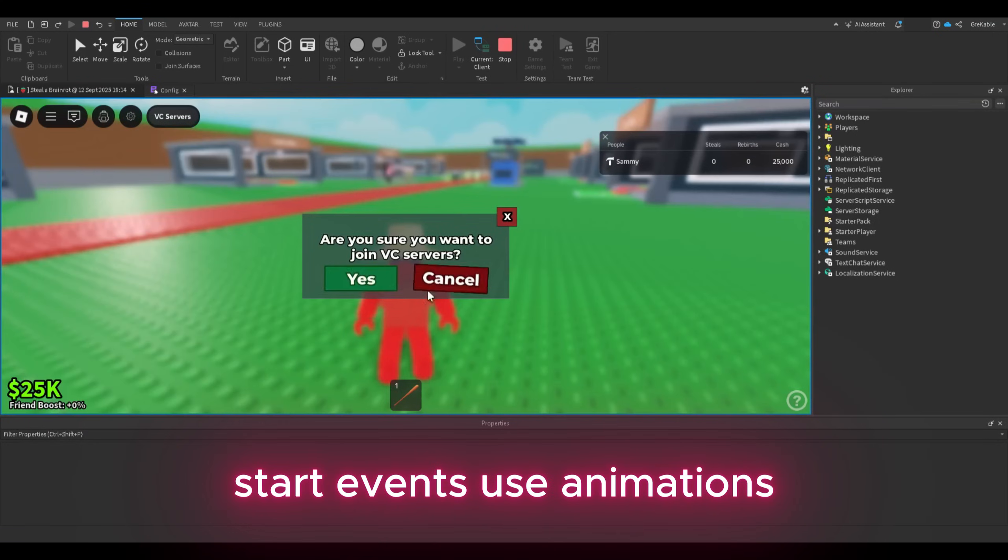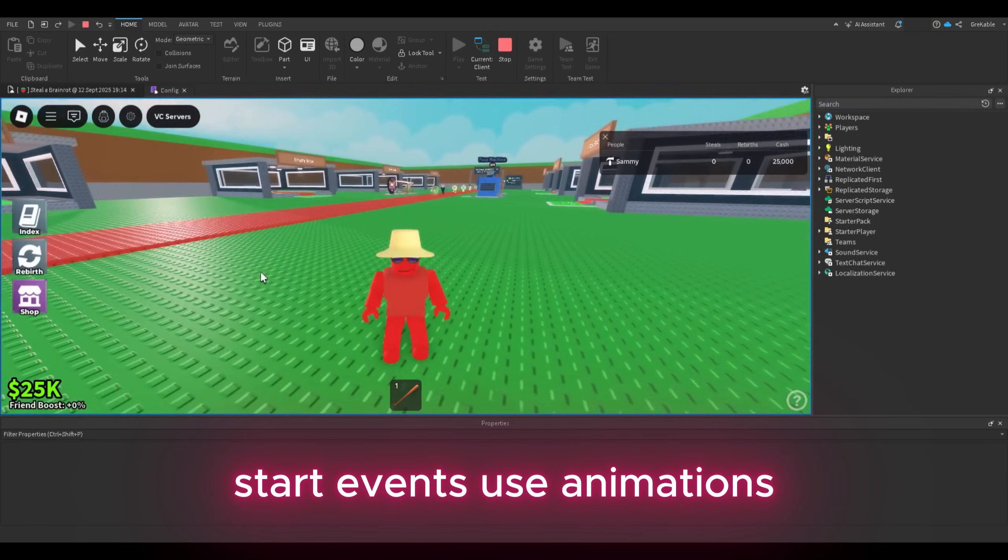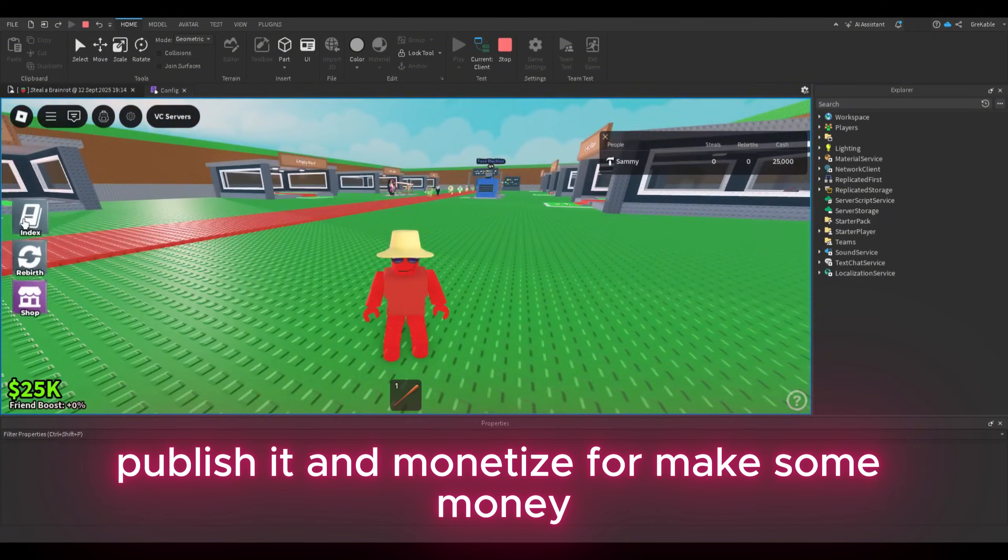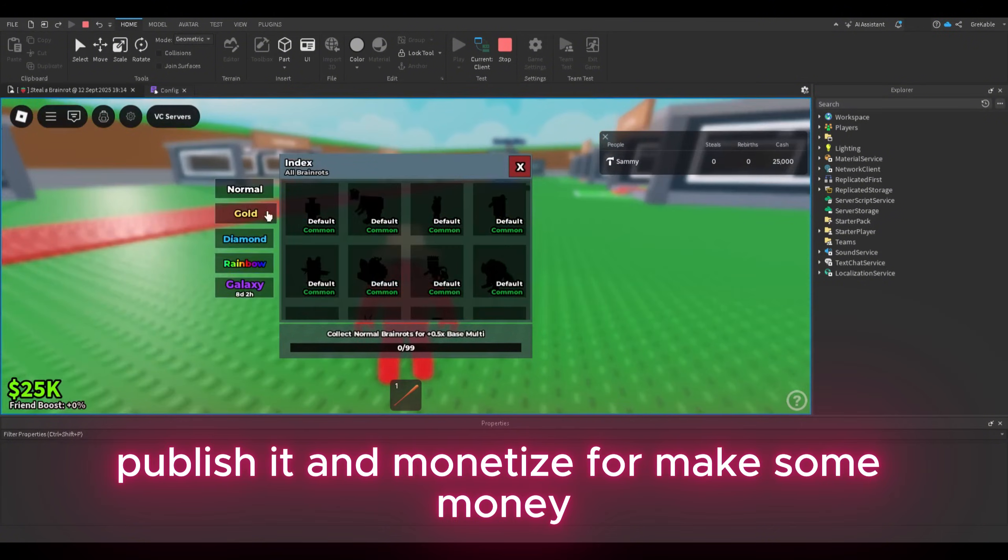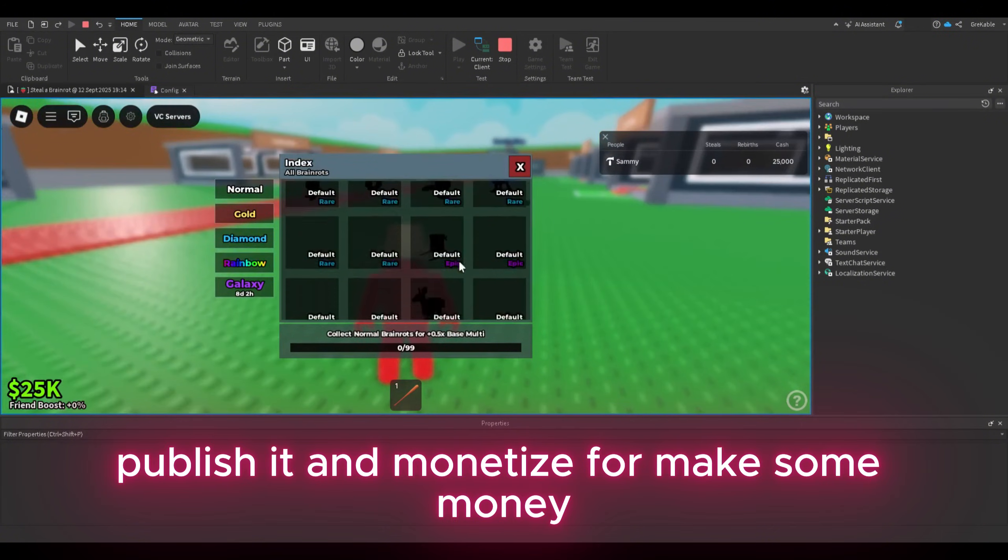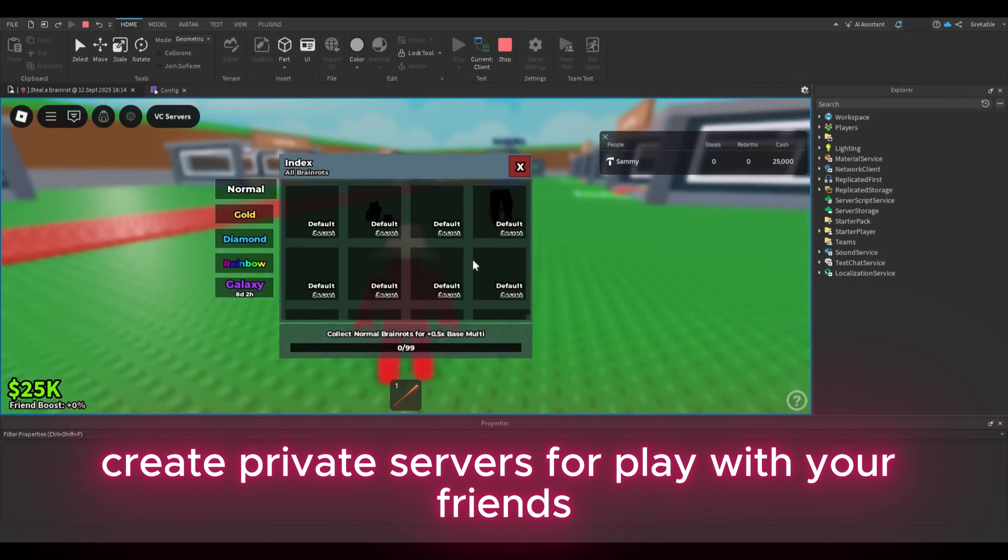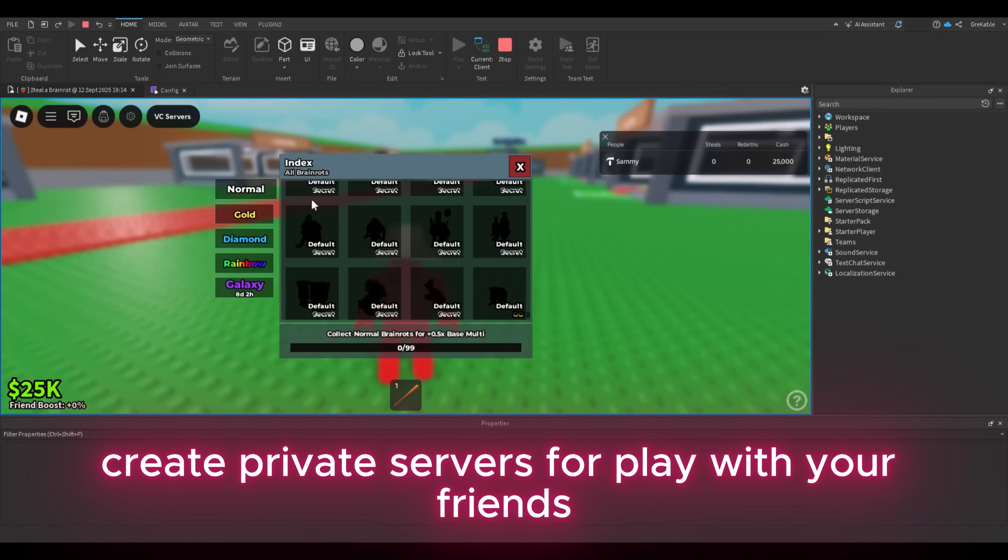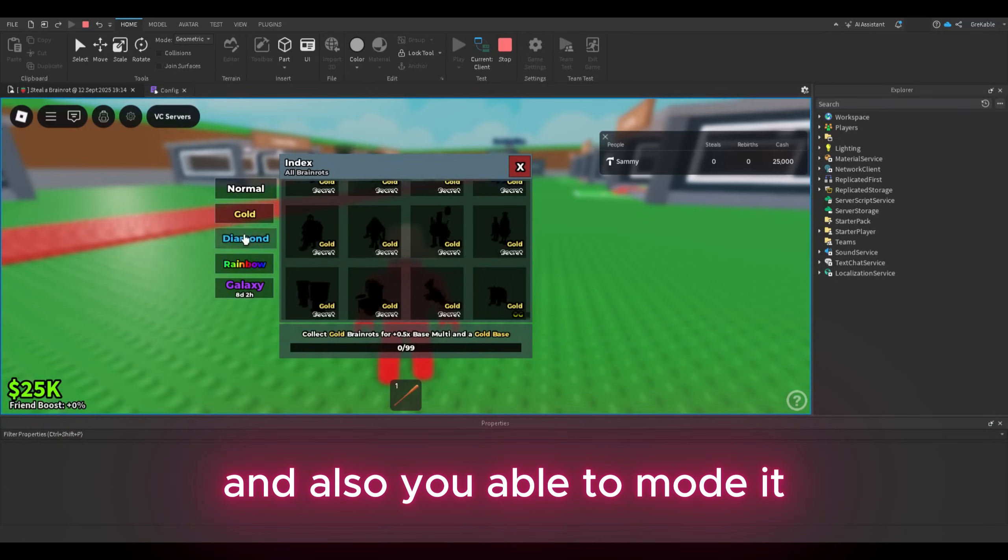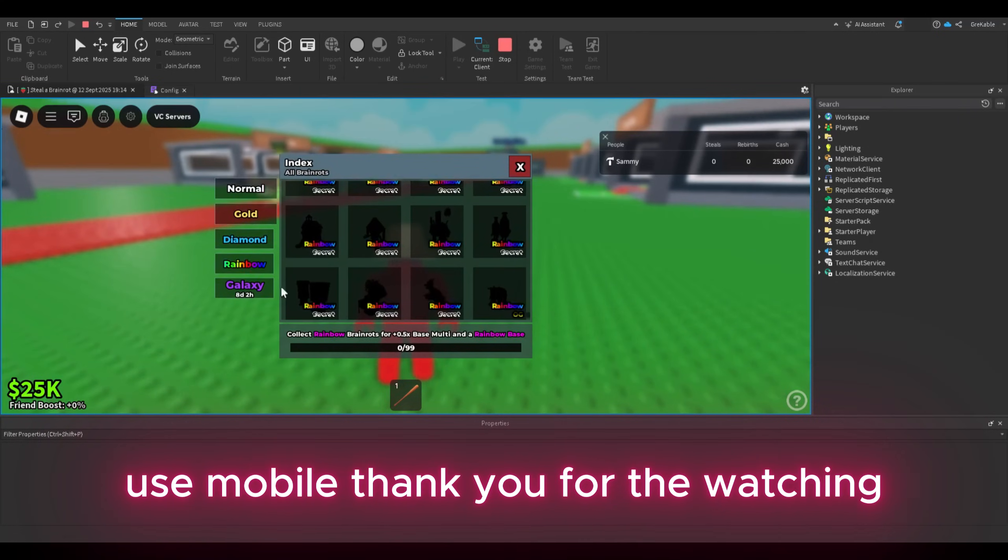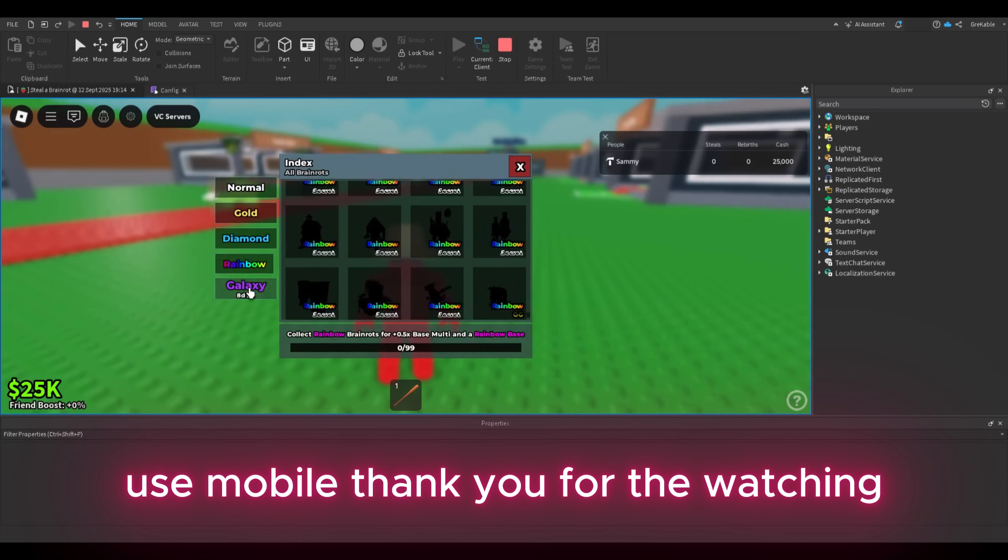Start events, use animations, publish it and monetize. Make some money, create private servers to play with your friends, and also you're able to mod it, use mobile.